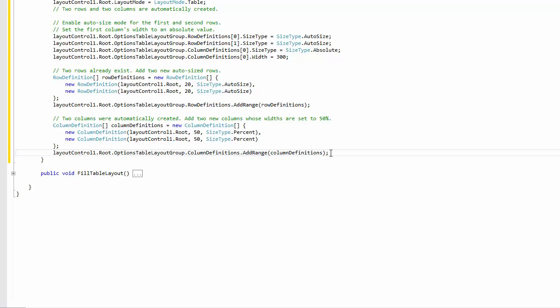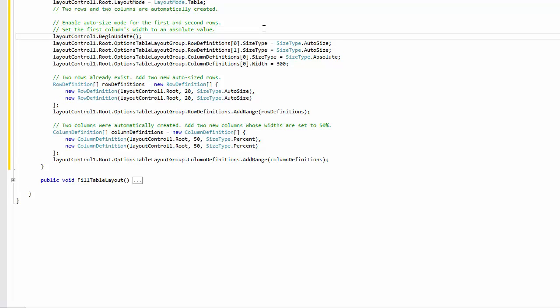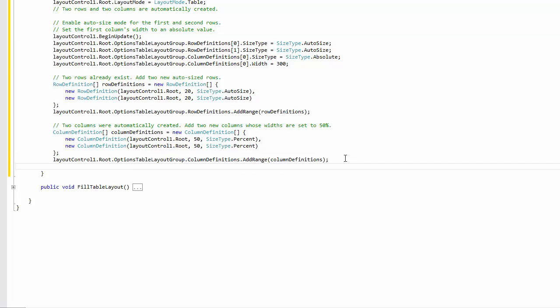If you have rows and columns of the percent type, you typically need to avoid size recalculation when modifying row and column collections. To accomplish this, the code must be wrapped with the BeginUpdate and EndUpdate method calls.